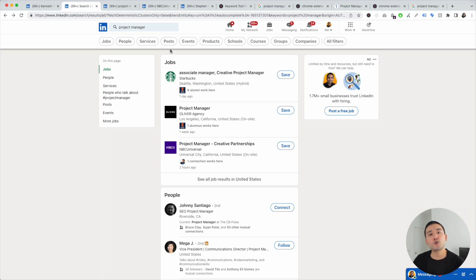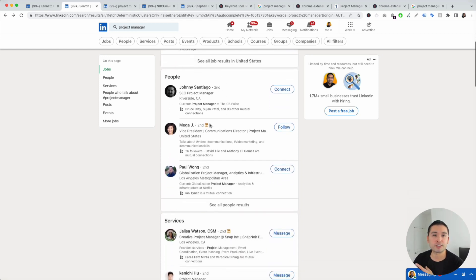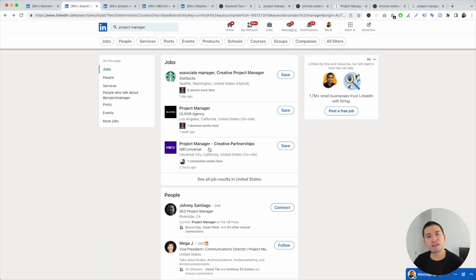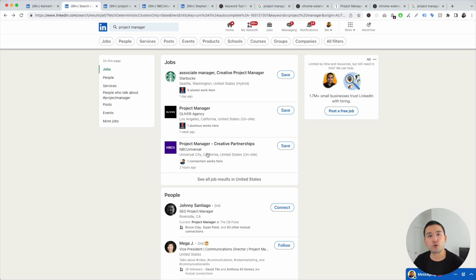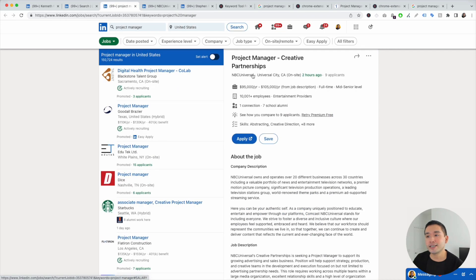There are two areas I like to focus on: the first is the jobs section and the second is the people section. Review the jobs and click on any position that you might want to apply for or that best represents the role you want to be hired for. I'm going to click on project manager for NBC Universal — this is their job description page.